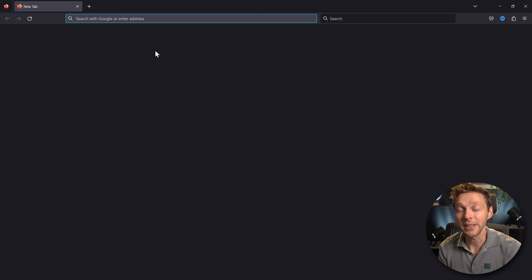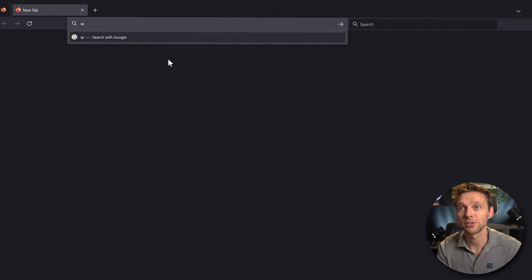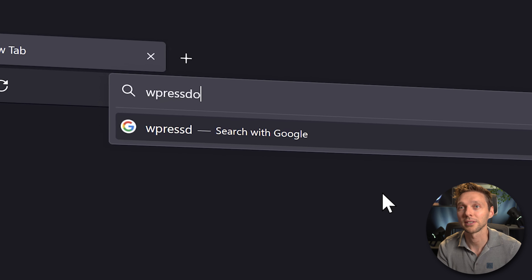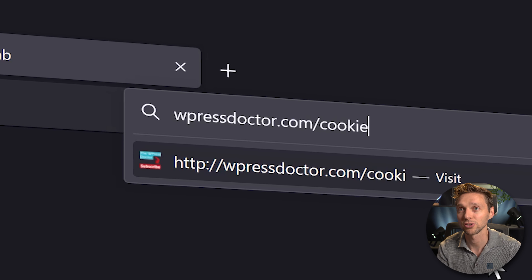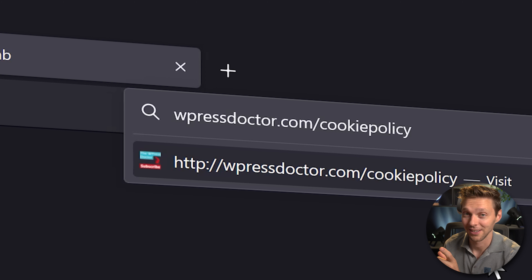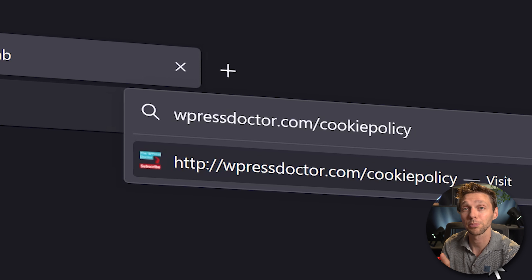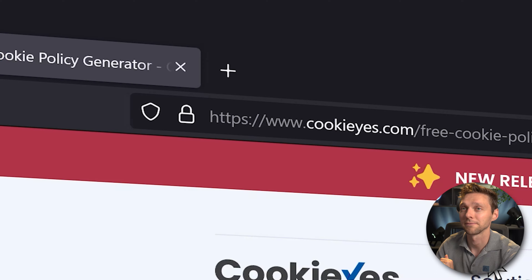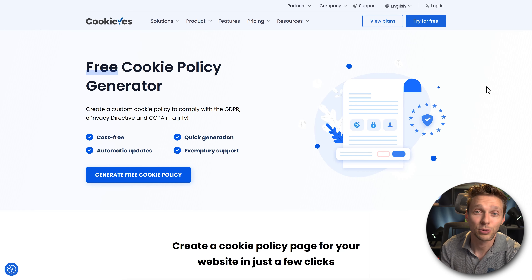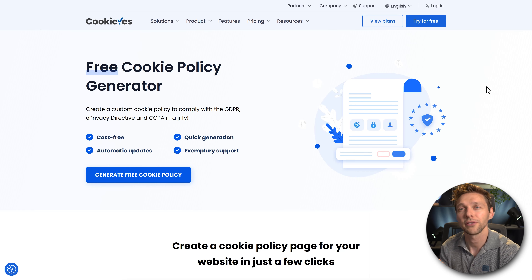If you want to help me out, go to wpressdoctor.com/cookie-policy and press enter. It's completely free but you will help me out. Then we are at the CookieYes plugin.